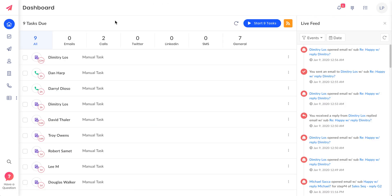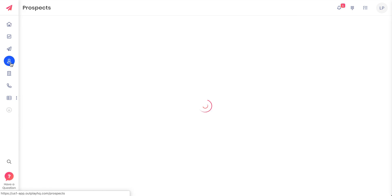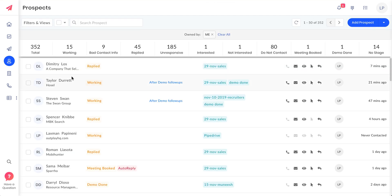That's about the universal search. Just hit Command+K and everything is at your disposal without having to go through all the pages. The next one which I've just showed you now is prospect mini view and full view. What was happening earlier was if you want to take a look at five different prospects, you have to click on each one of them, page loads, then you have to come back and click on one more prospect.